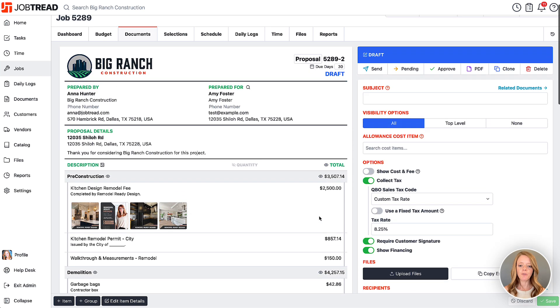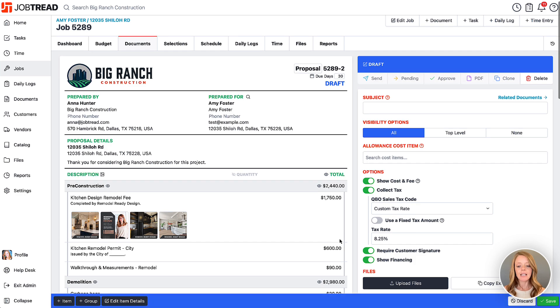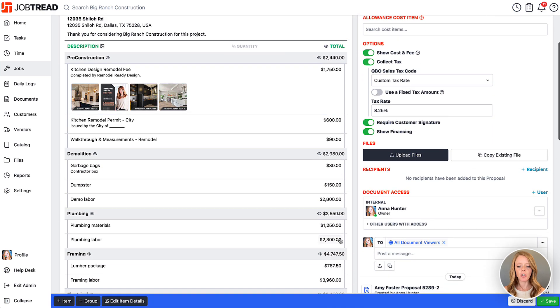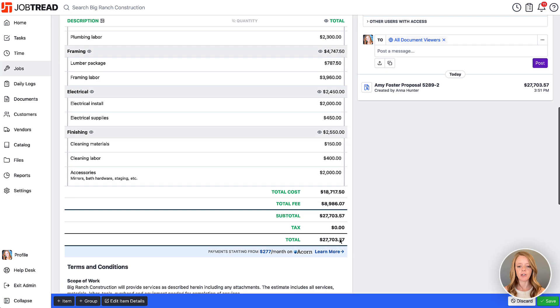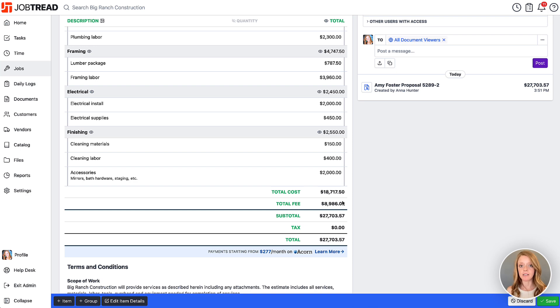Now if you're doing a cost plus job, you're going to want to turn on show cost and fee. This is going to show the cost of all of the project separate from your profits that you'll be walking away with. Therefore it's a bit more transparent to the customer, but that is specifically what cost plus means - the cost of the project plus your profits.